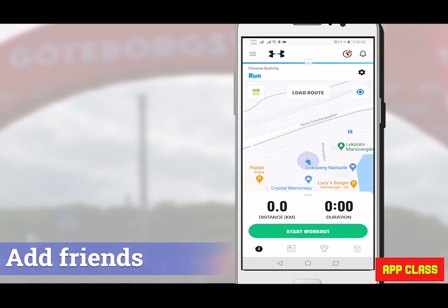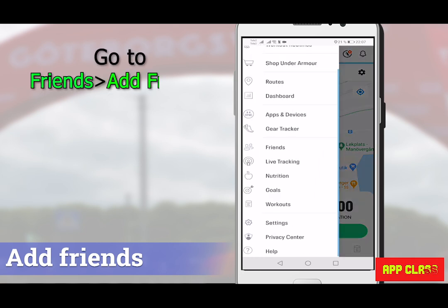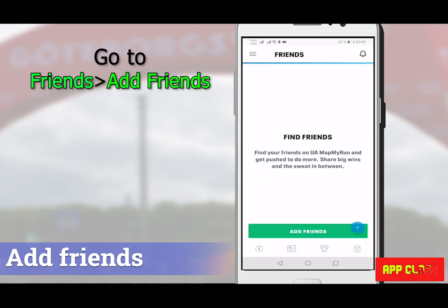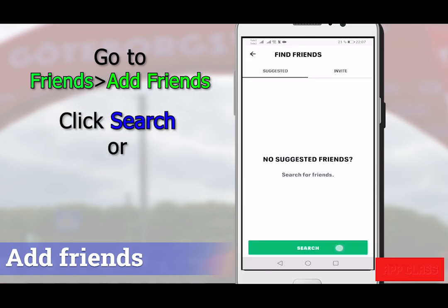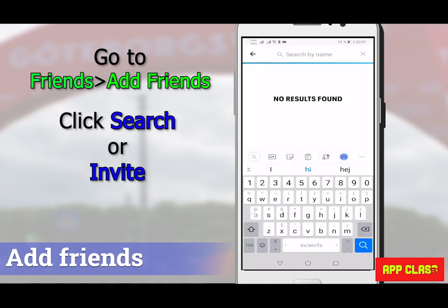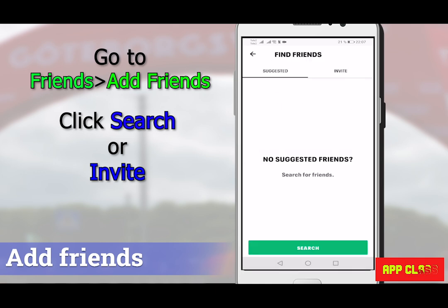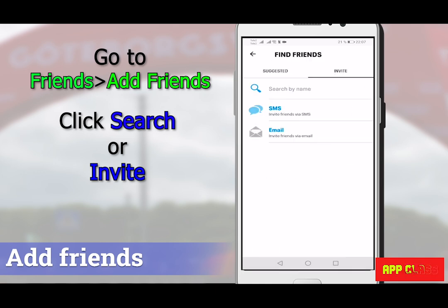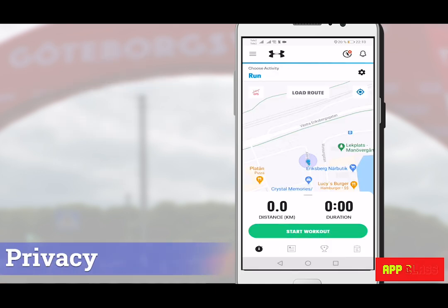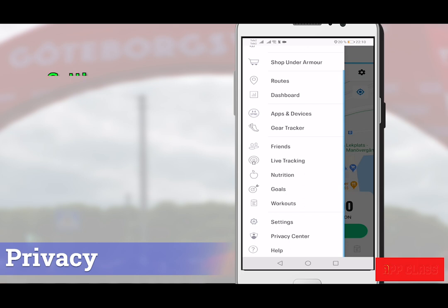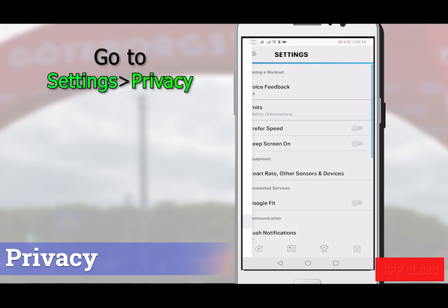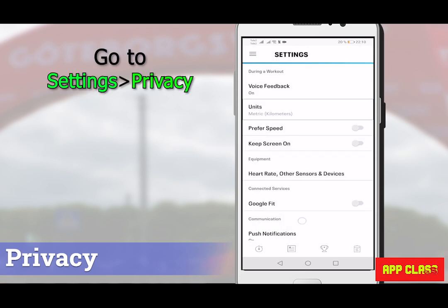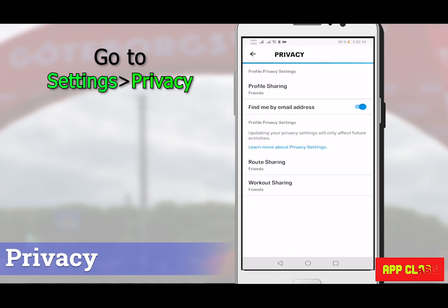Now let's see how to add friends and how to follow a friend or athlete. Go to the top left menu, then Friends, then Add Friends. Click Search if you want to find someone you know who is already using the app, or go to the Invite page and use the different invite methods. If you don't want anyone to see or follow your activities, go to the top left menu, then Settings, then Privacy — here you can limit access to others.